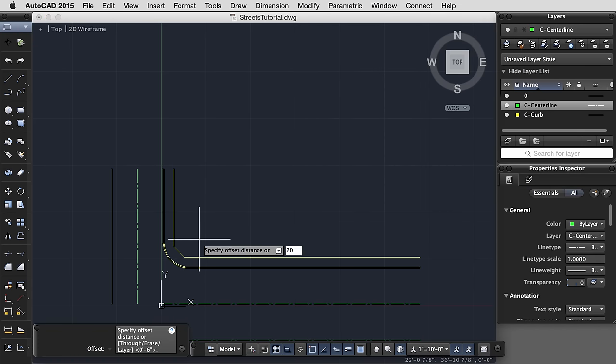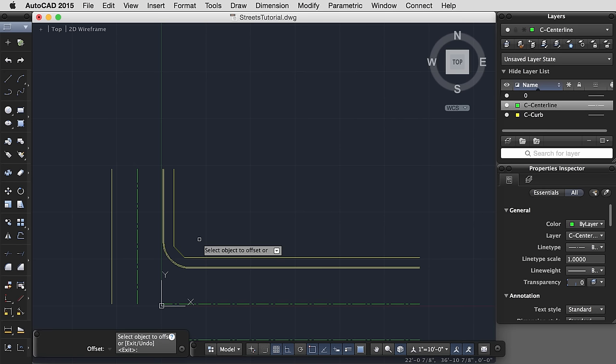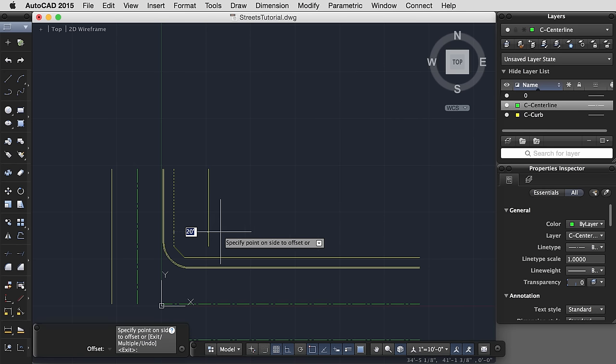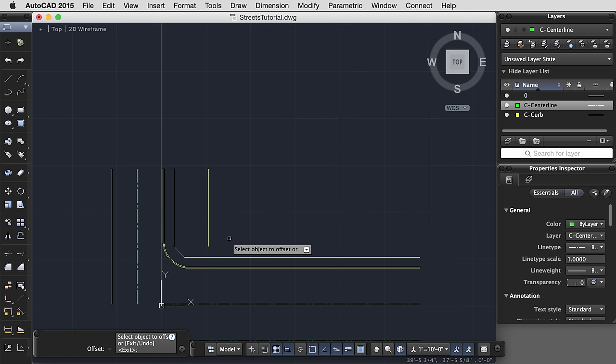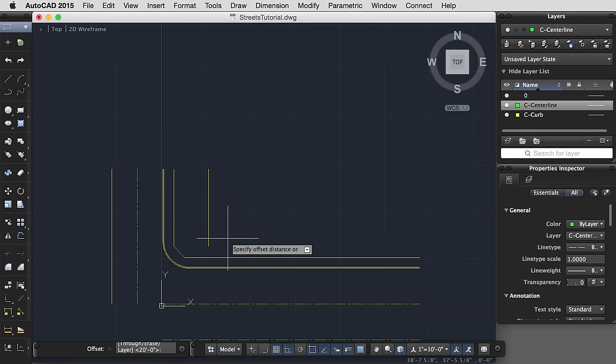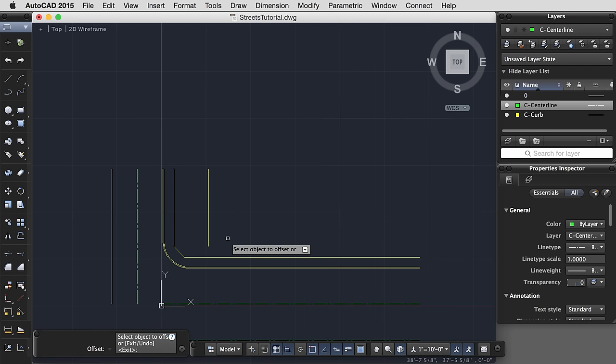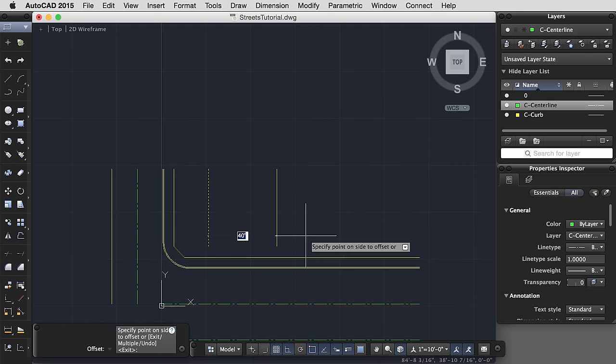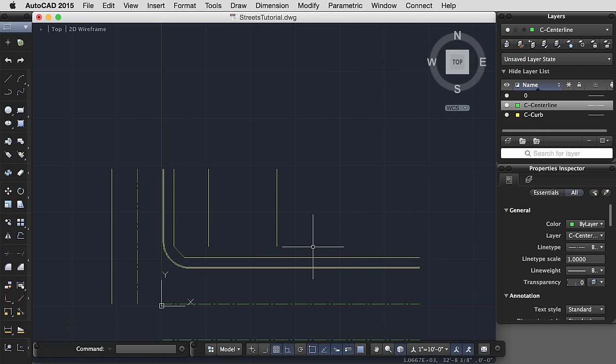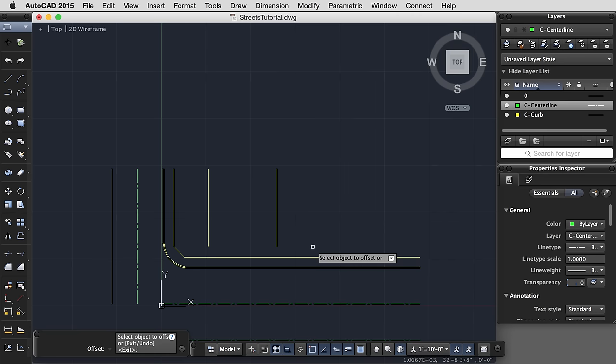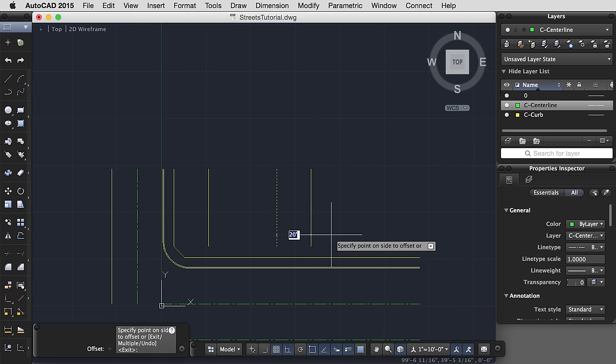Now you'll notice that my line has been turned back into individual line segments. Now I'll use offset, a distance of 20 feet. Perhaps the next building is a double lot at 40 feet. And then perhaps the next building, again, a single lot at 20 feet.